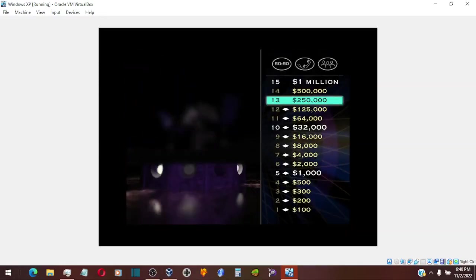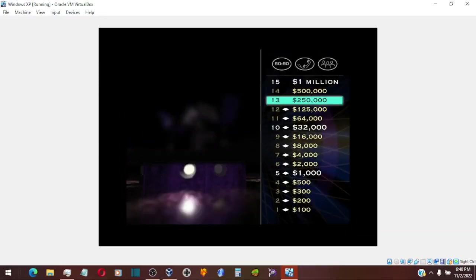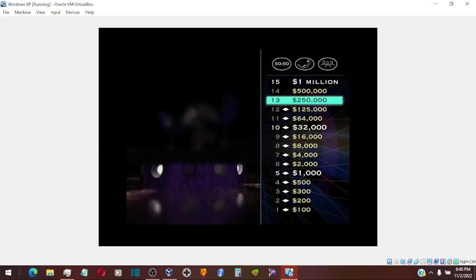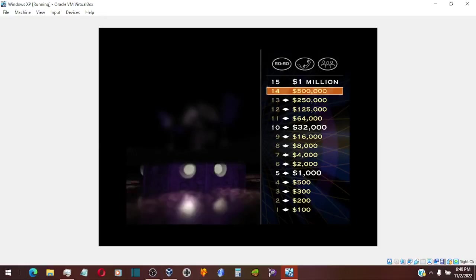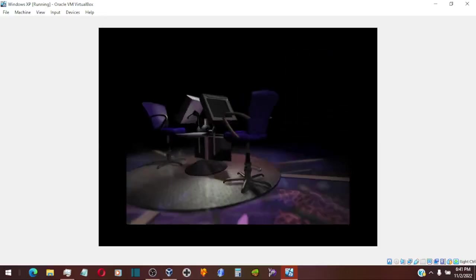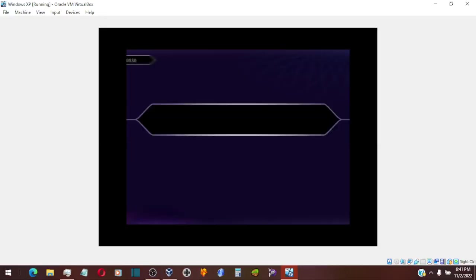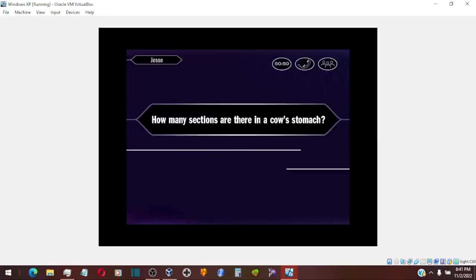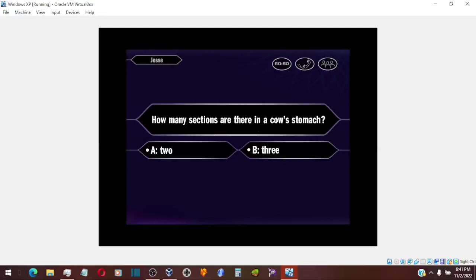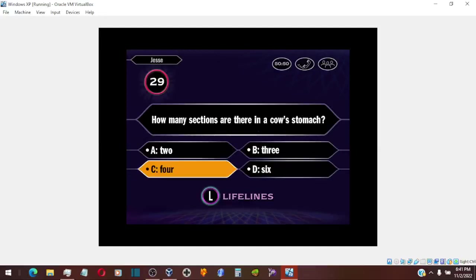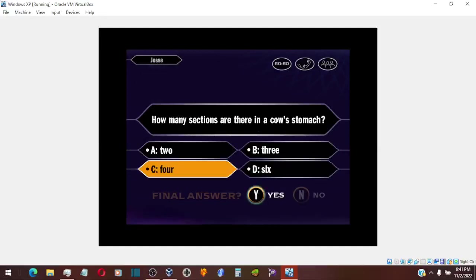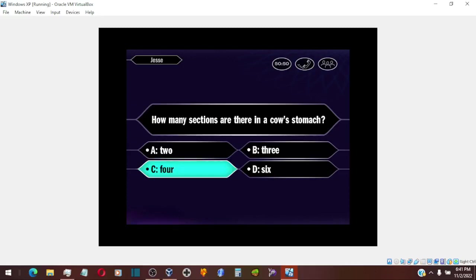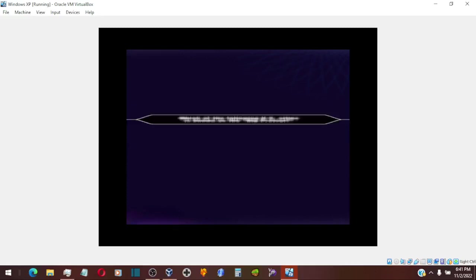You're at $250,000, two questions away from the one million dollars. Now, here it comes for a half million dollars. Is that your final answer? You say it's C. You are absolutely correct.